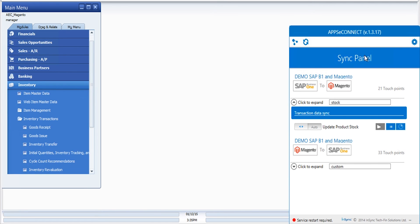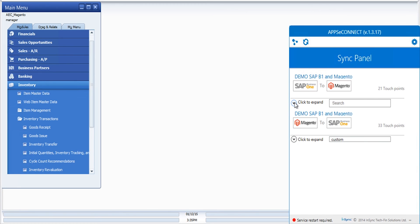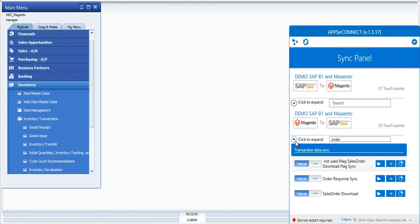Now let's head back to the agent, which has the order download process. You again have the option of downloading an order automatically or manually. With the automatic trigger, every time an order is placed in Magento, AppC Connect will download it to SAP Business One automatically. Let me search for the order process, set to manual, and quickly run it.